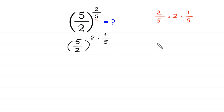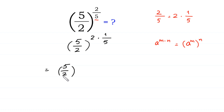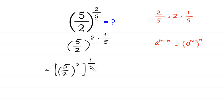Now, according to this property of exponents, a to the power m times n is equal to a to the power m, whole to the power n. We can write this expression as 5 over 2 to the power 2, whole to the power 1 over 5.